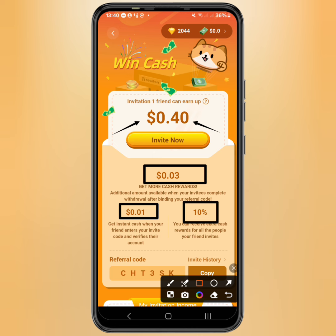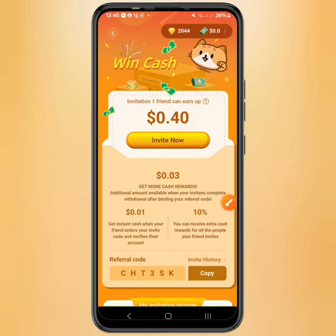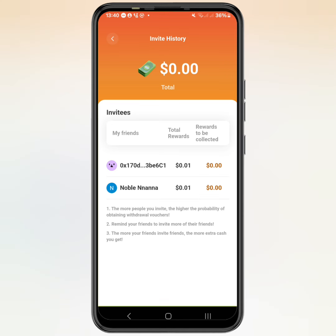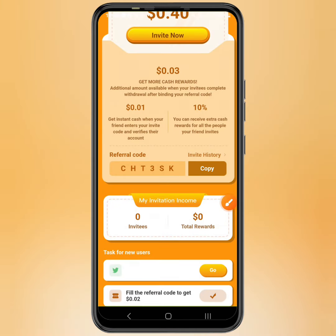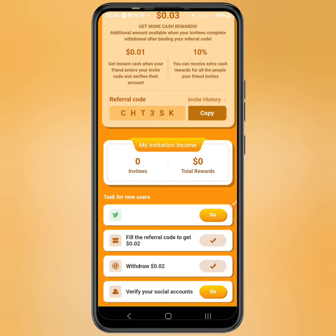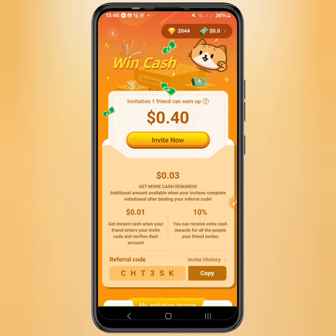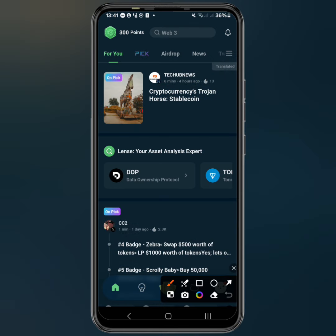You also receive 10% from the earnings of people your friends invited. You can copy out your link or code and always see your invite history. My friends have not really completed their profile yet so I cannot collect rewards from them — make sure you start inviting your friends in order to earn.